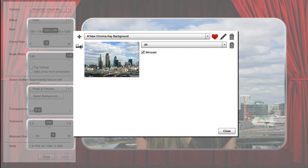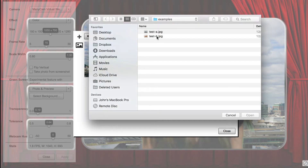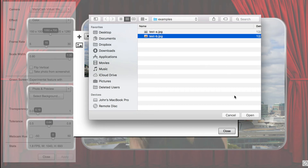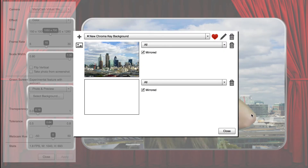You can then select which photo to display the background. Press the Add Image button to add more images to the set. When you're finished, press the Done button to exit the dialog.